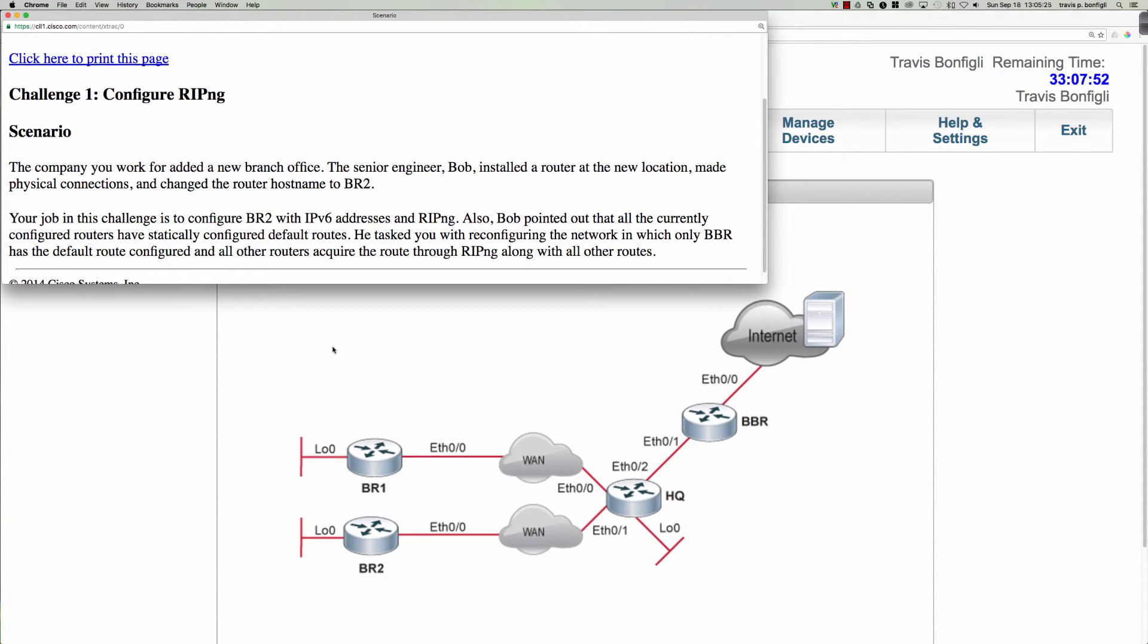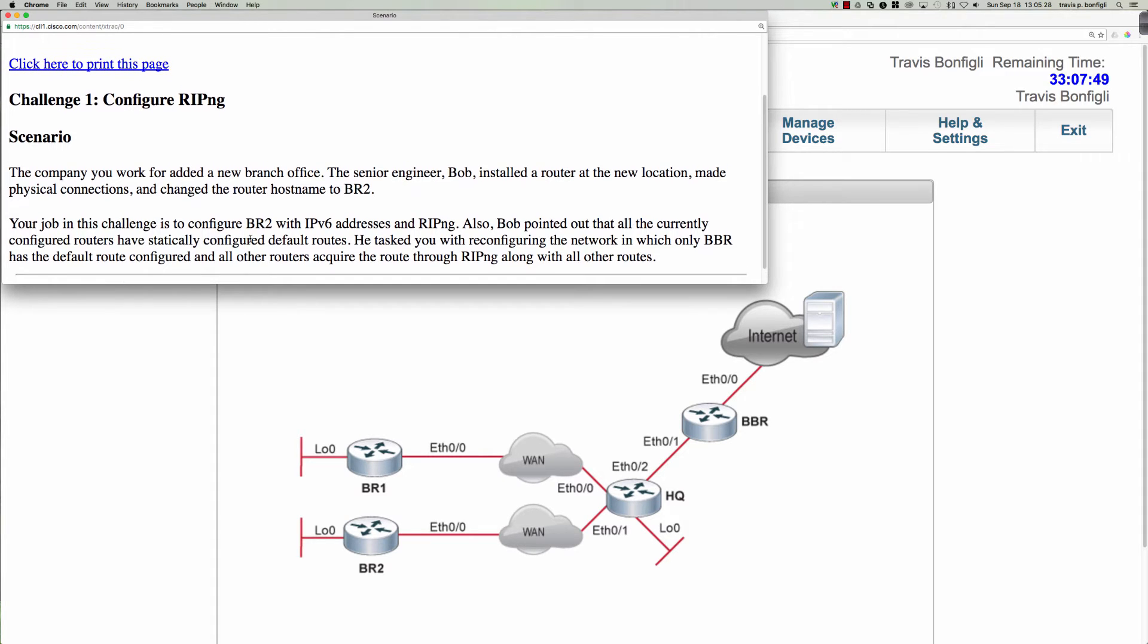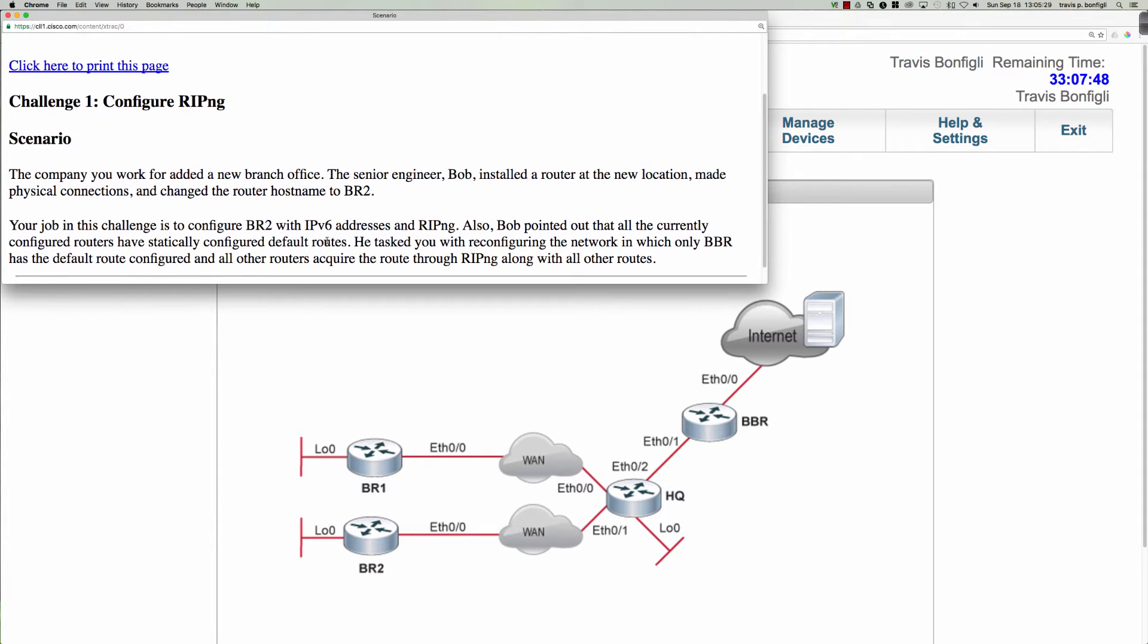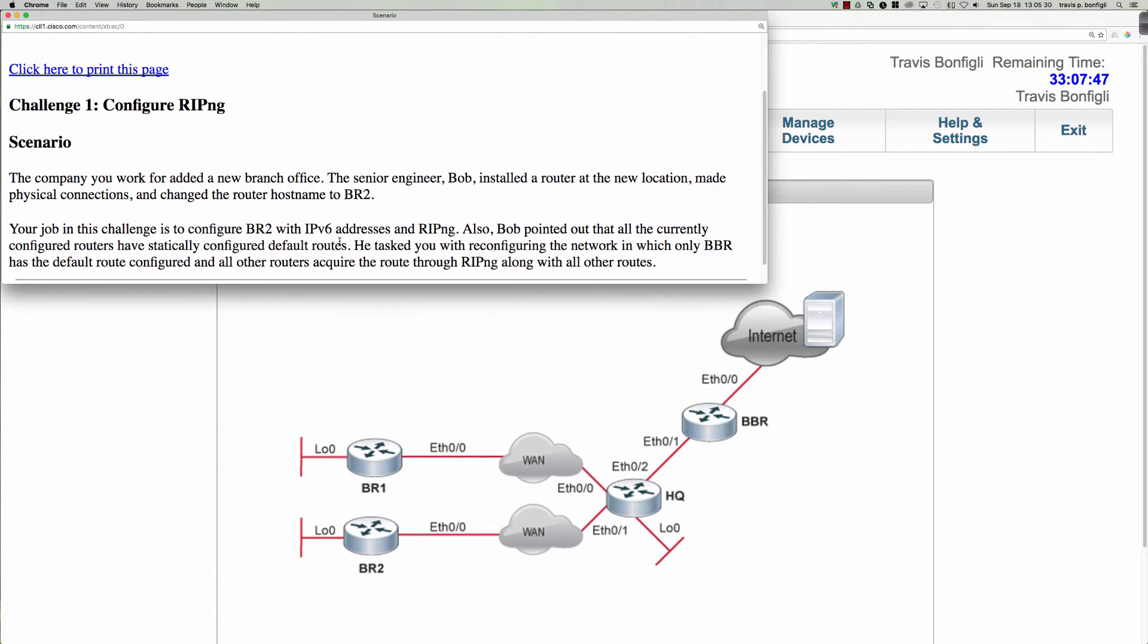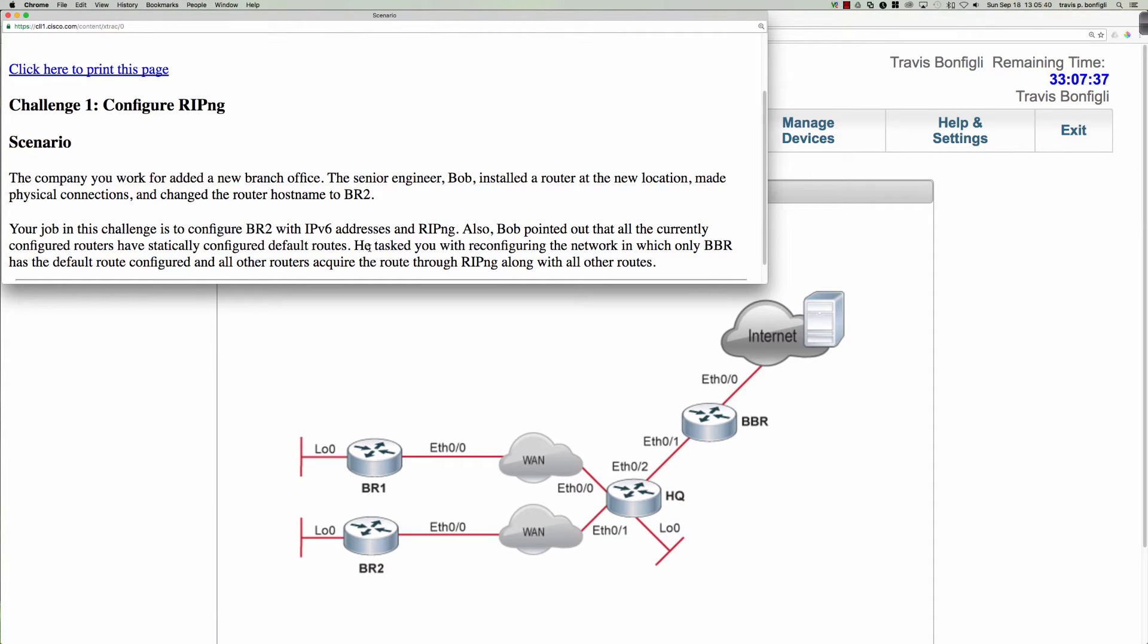We've got loopback addresses behind both branch 1 and branch 2. Our job in the Challenge is to configure branch 2 with IPv6 addresses and RIP-NG.